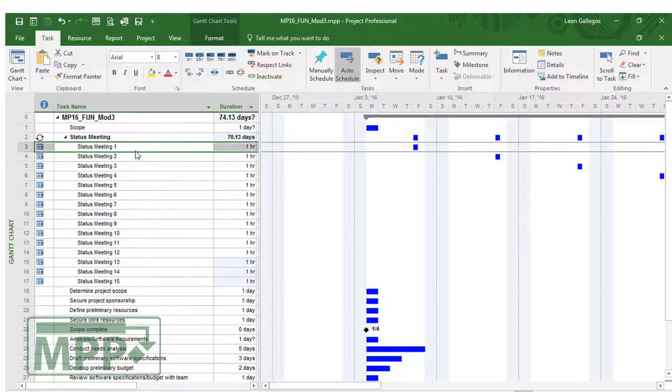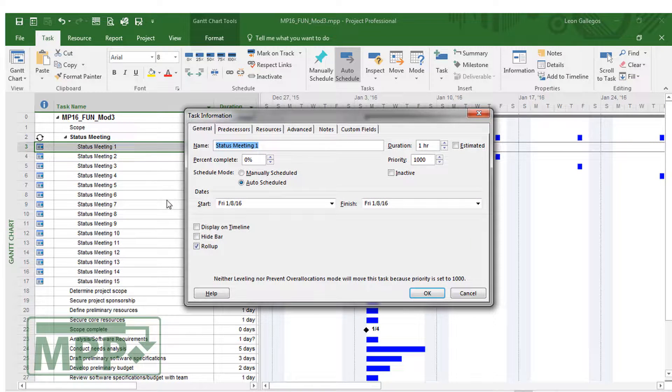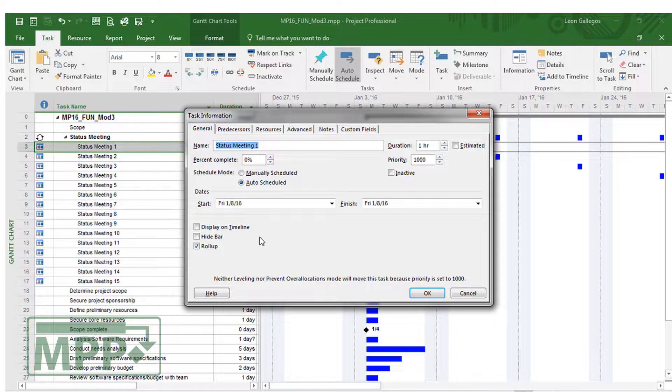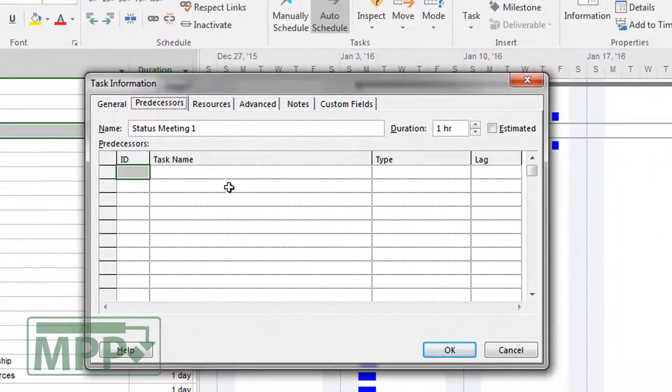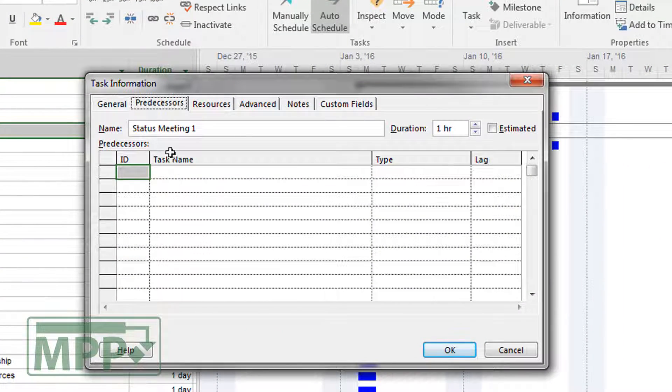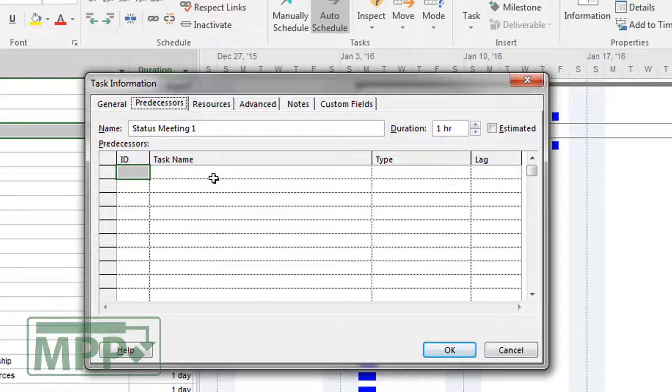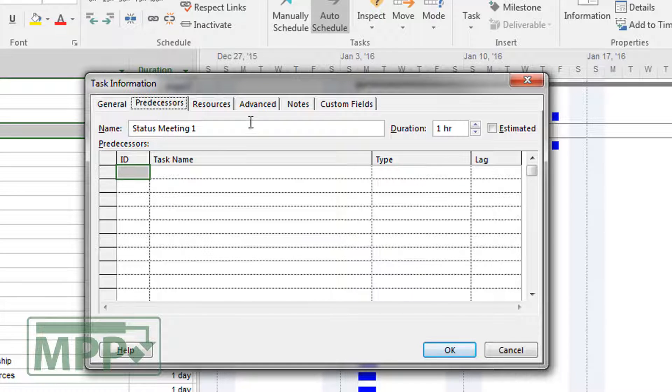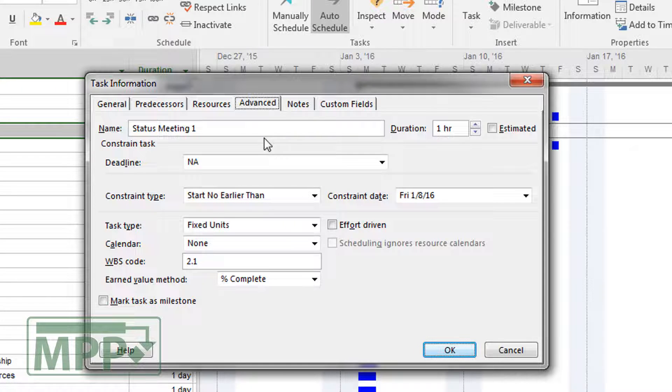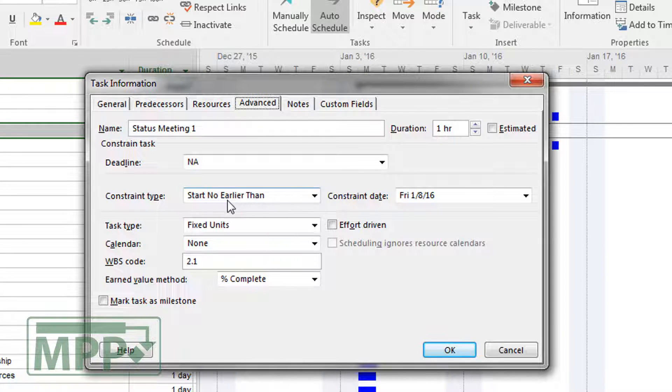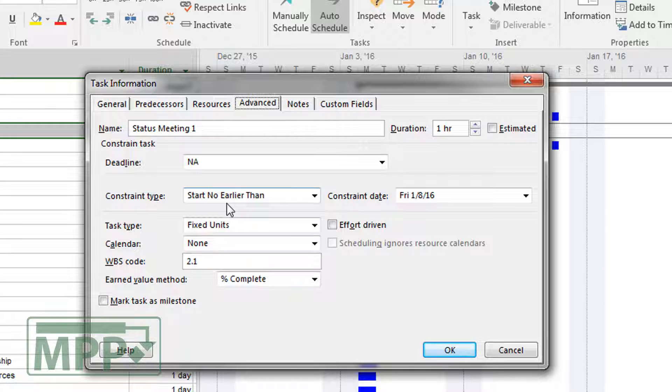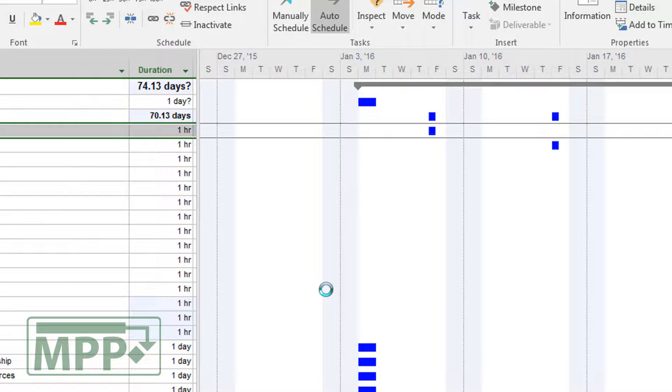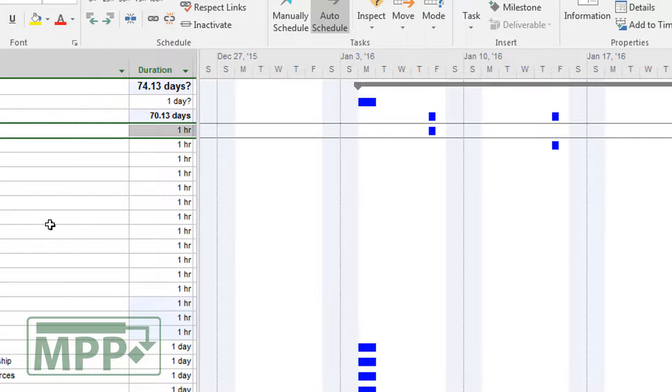Again, these can be edited. If I go into this status meeting, it's a task, so it's treated the same way. Task information. In this case, notice that these do not have predecessors in them, but they do have a constraint. We'll talk more about constraints as we work through this course. But these are falling on a particular date. Start no earlier than constraint is being applied to these individual meetings. But we'll learn a little bit more about that later on.